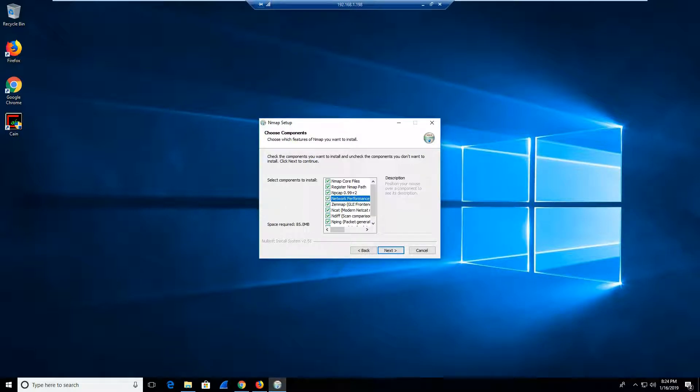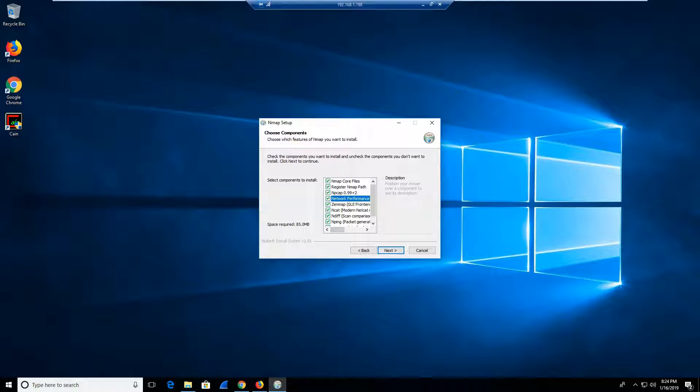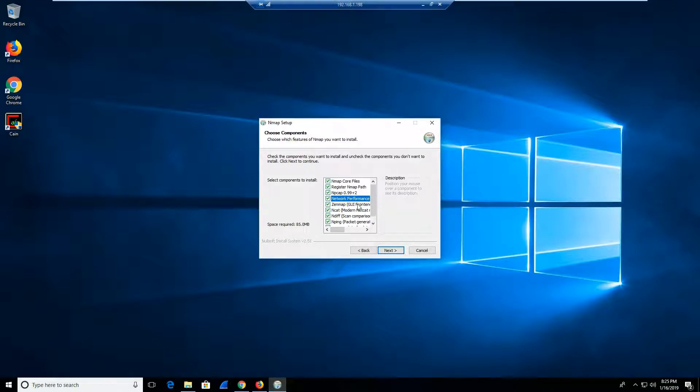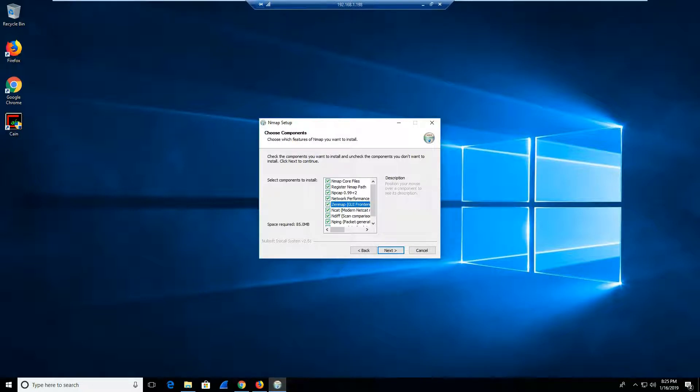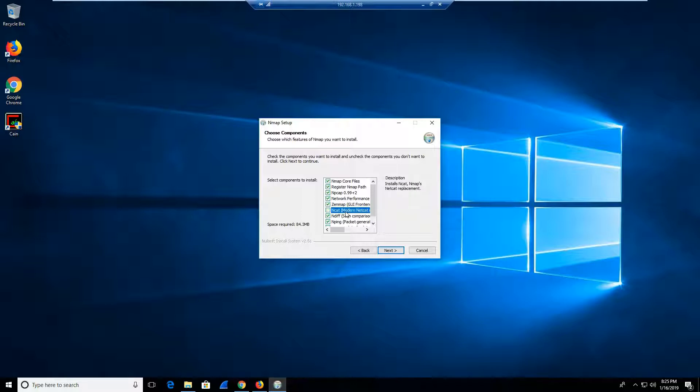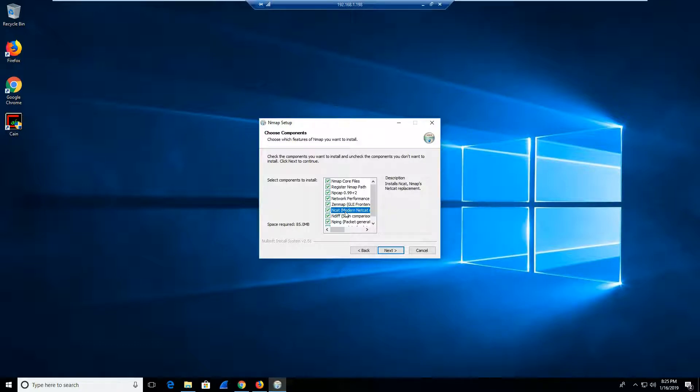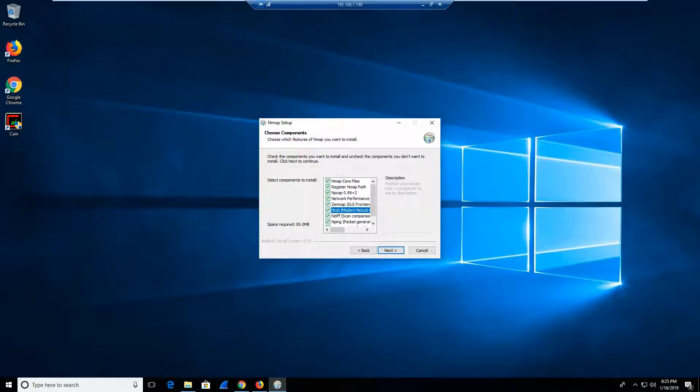Then you have the network performance, which is another key aspect of NMAP. It allows you to improve and optimize your system for running various scans. The ZenMAP GUI is the graphical interface or the front end interface of NMAP that really allows us to run and see what is happening. Then you have the NCAT modern. The NCAT is basically NMAP's Netcat replacement. Netcat allows you to read and write data to network connections from the command line. You definitely want to make sure that you have that running and functioning properly.